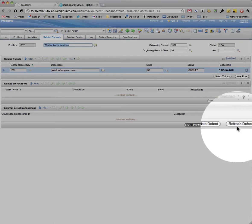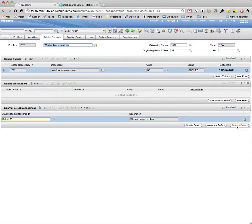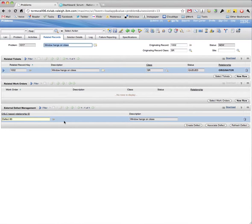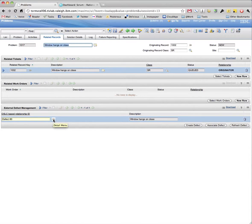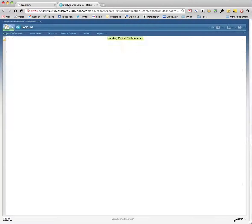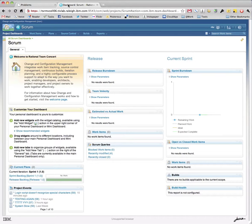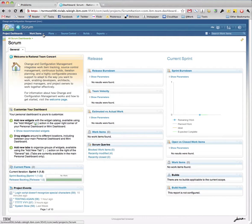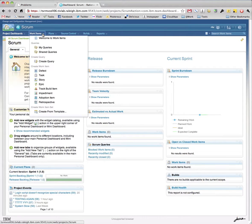Using the Refresh Defect button will refresh the related RTC defects in the table. In RTC, we can view the created defect under Work Items for the project.